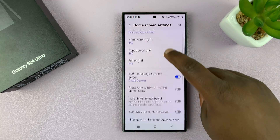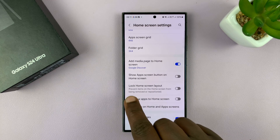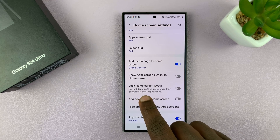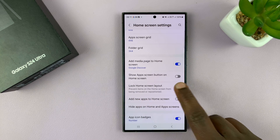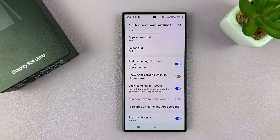Here you'll see 'Lock Home Screen Layout.' To lock it, just enable that, and that's going to lock the home screen layout.